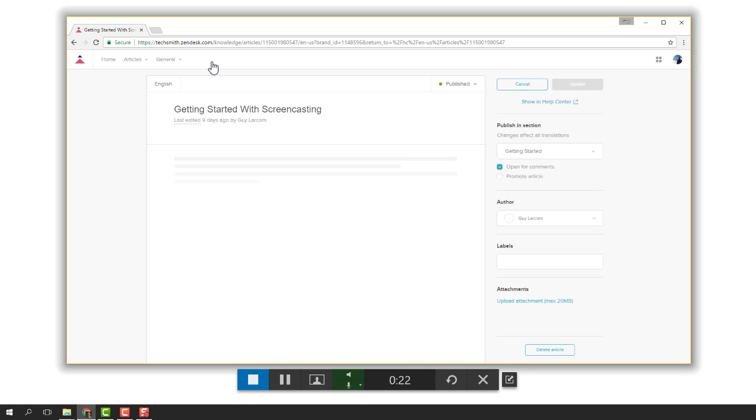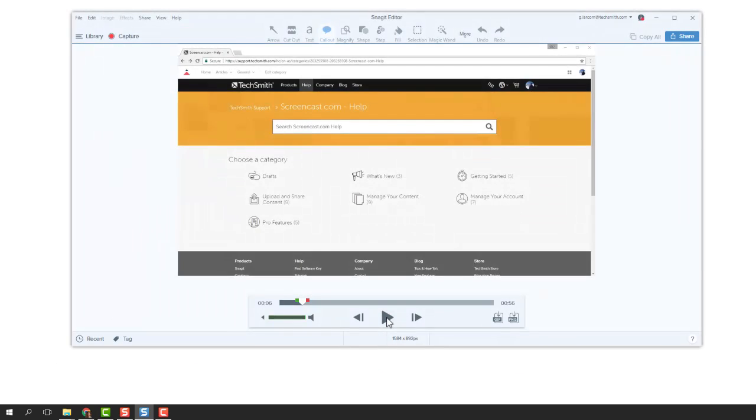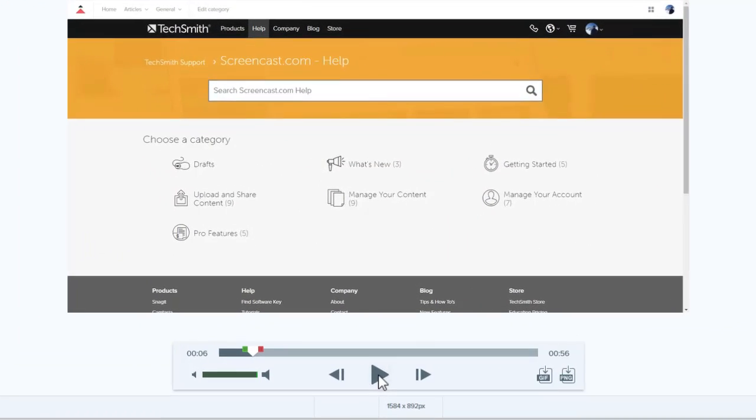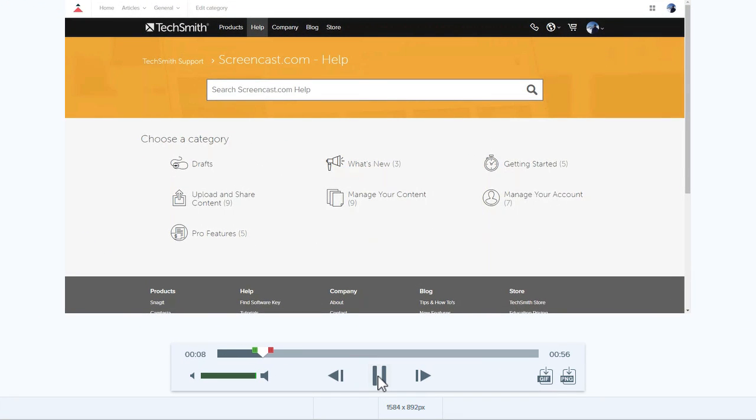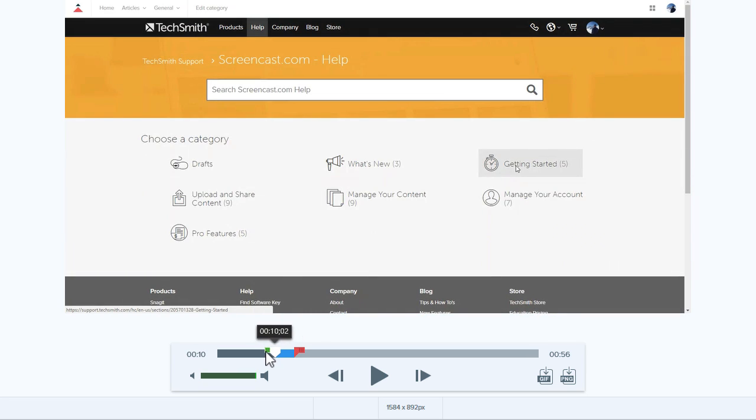When you're finished, click stop. The video is brought into the Snagit editor. This is where you can watch it and cut out any mistakes made while recording.